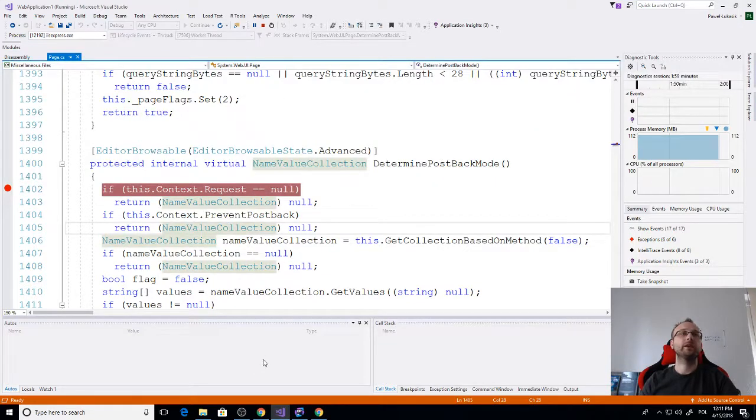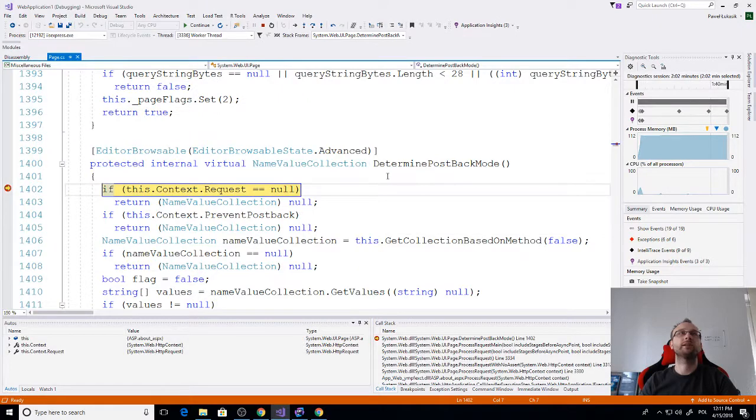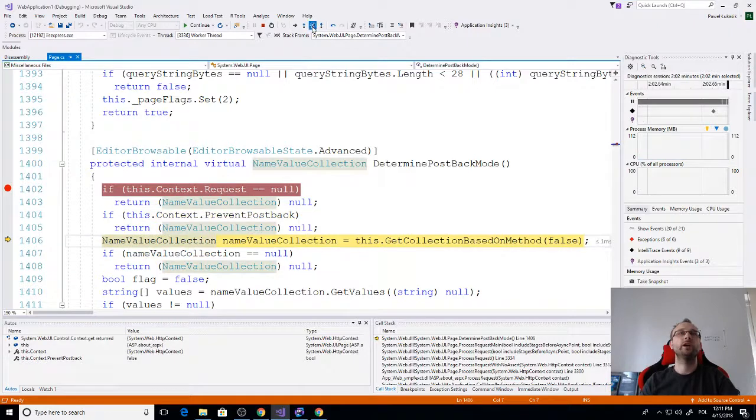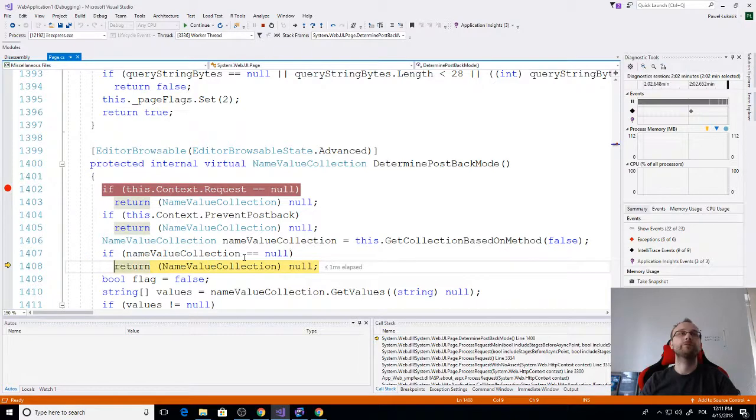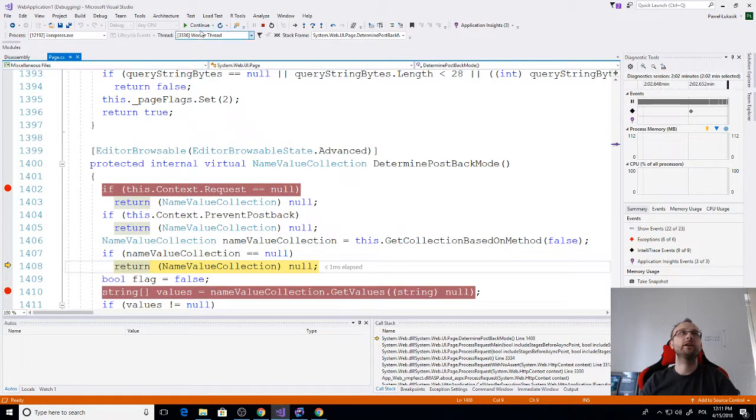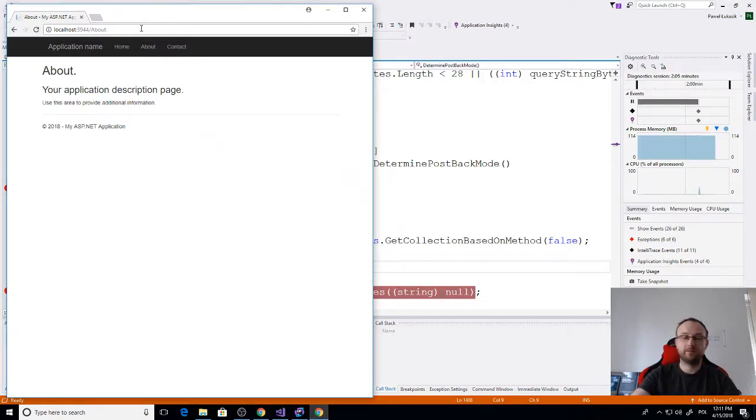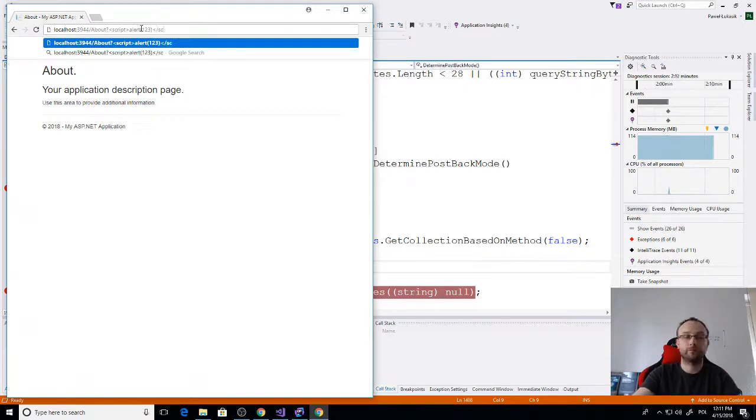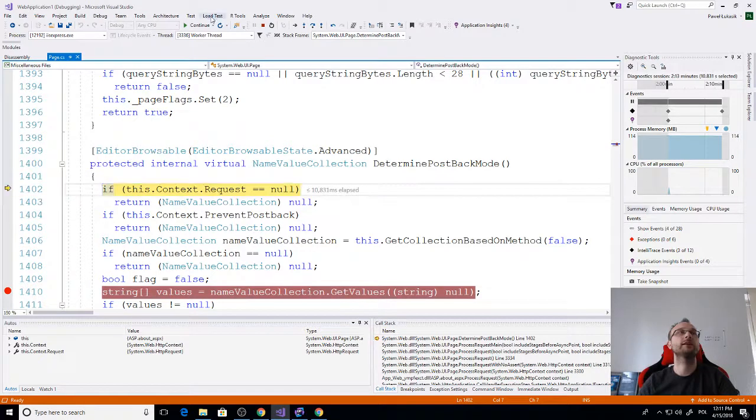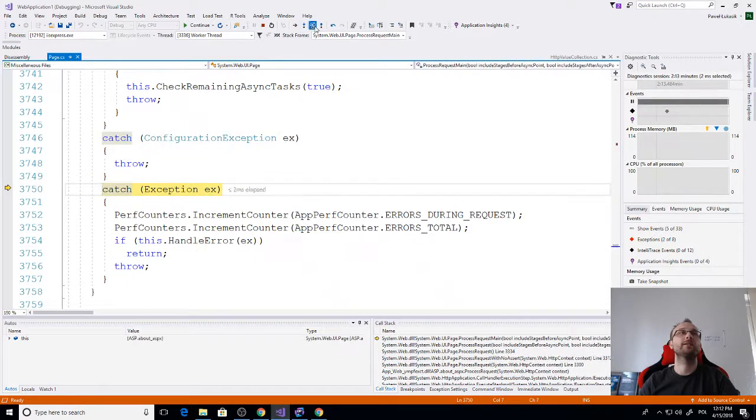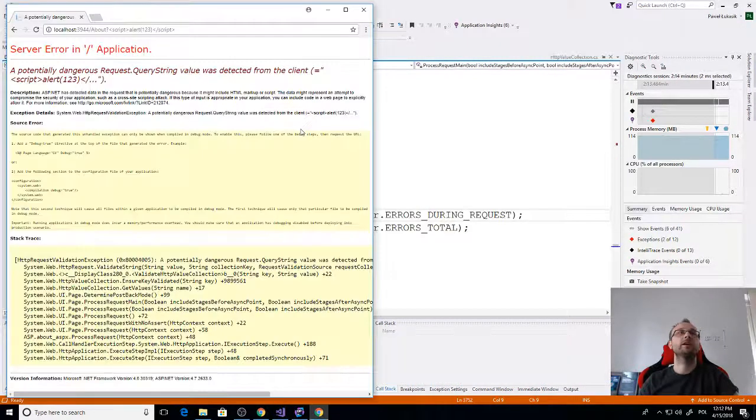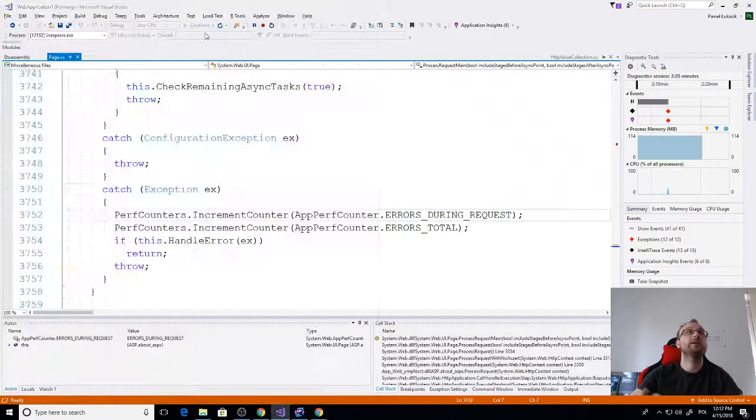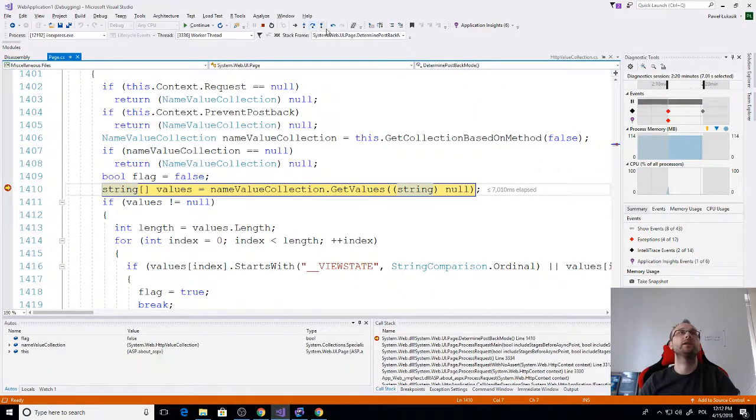So we are here, let's see if we can make something of this DeterminePostBackMode. We see we can actually step through the code. There are no parameters to the request being sent so we exit early here. But if we for example add this script alert one two three and do the request again, we could break here and debug and see why in one case we actually get this potentially dangerous request exception and if we add this it will not be triggered.